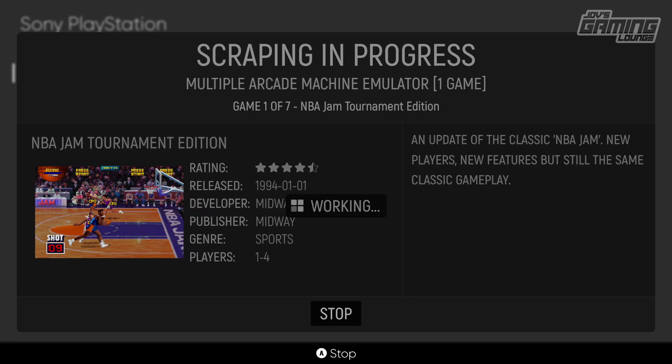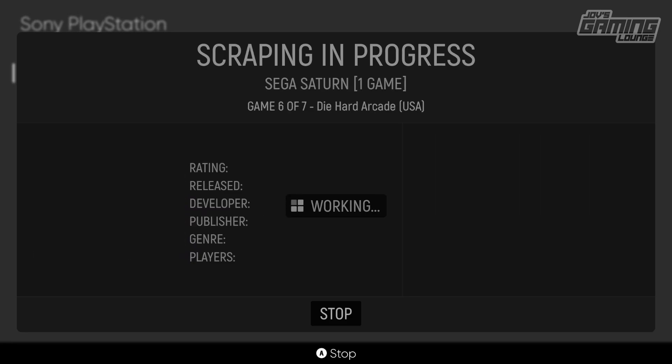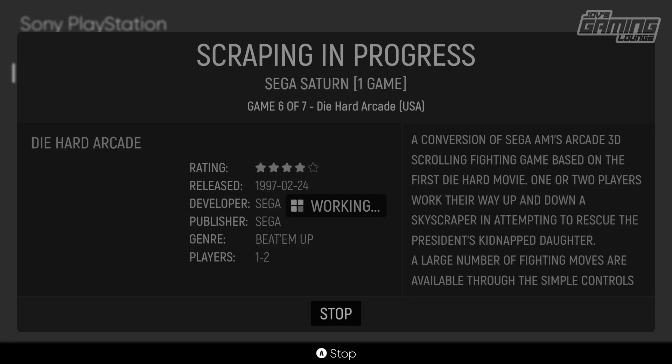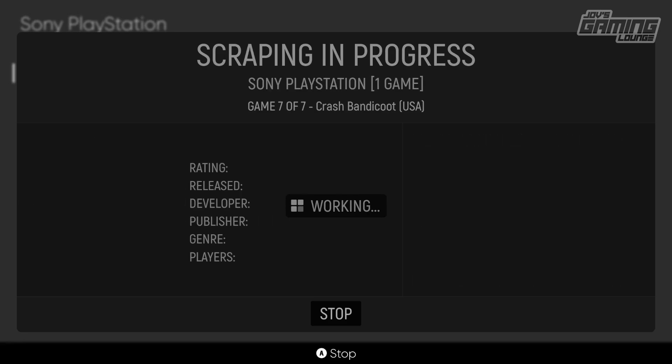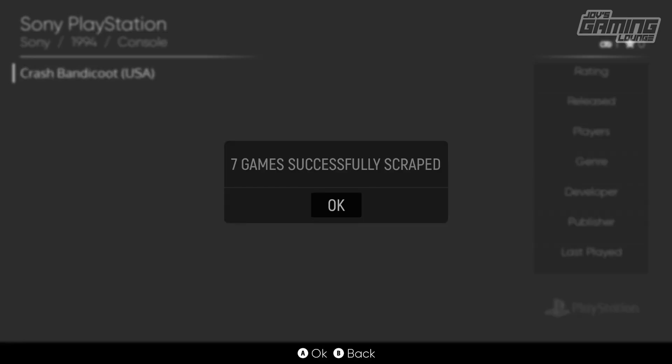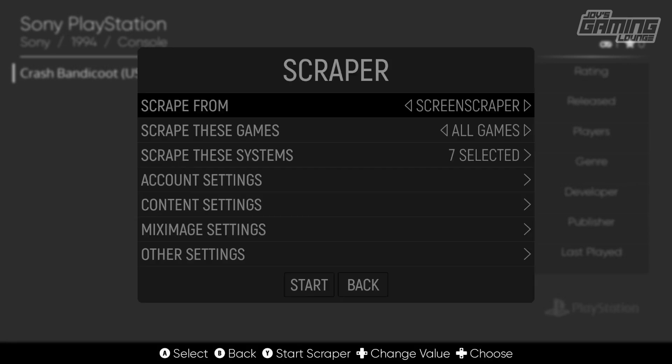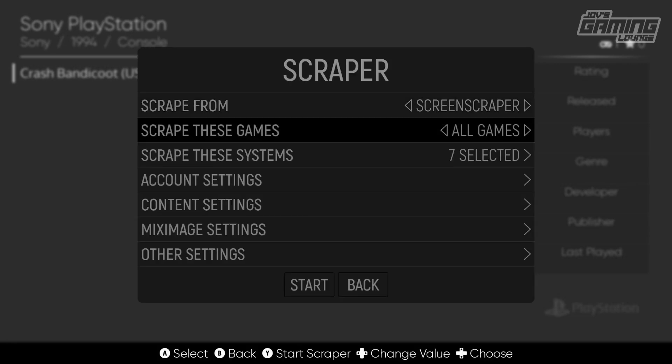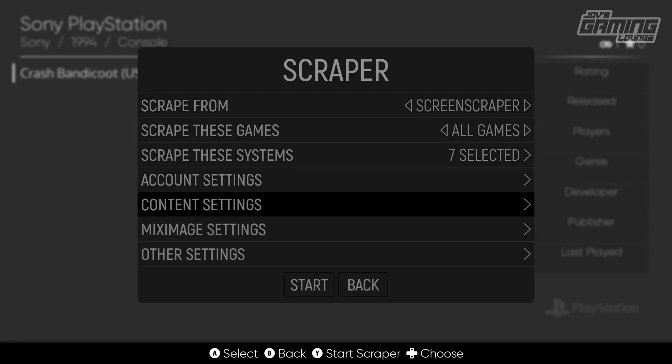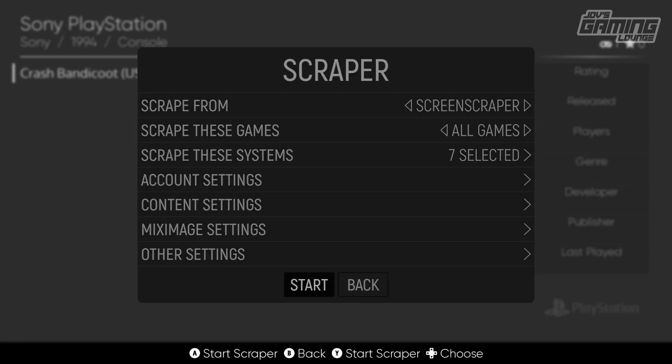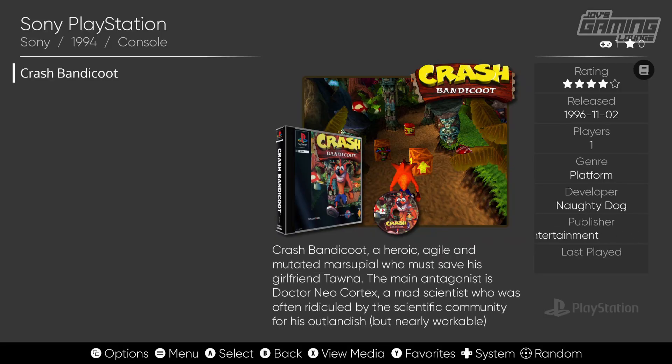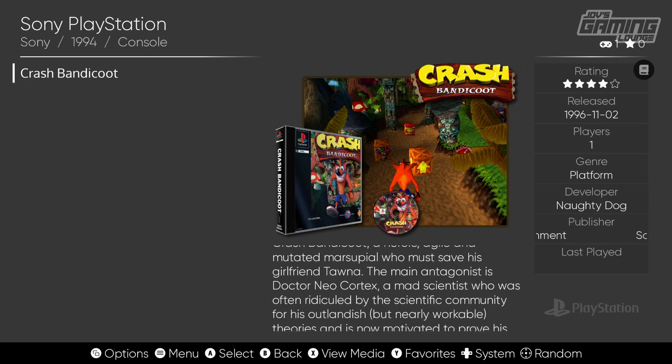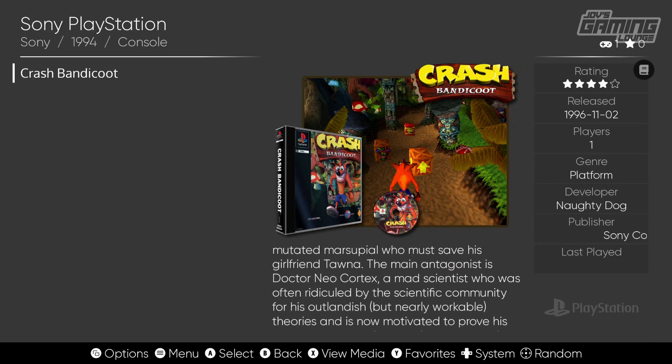Once it's done, you'll see a whole different presentation. One thing I must mention is that ScreenScraper works a little slower while TheGamesDB works a little faster. You trade speed for accuracy. Now the games are done scraping. We'll hit OK. We'll back out of this menu, and as you can see, now we have a cover art and a screenshot of the game along with a nice descriptor here.